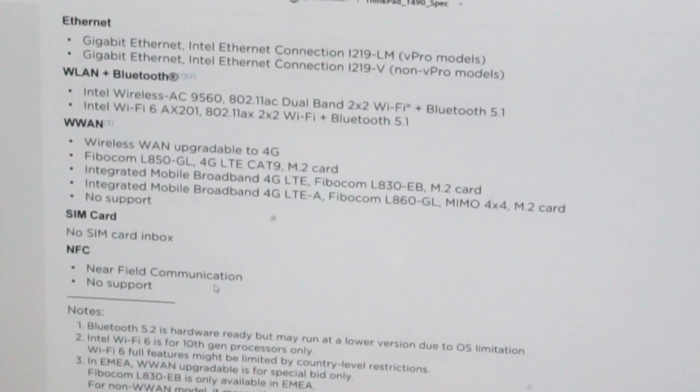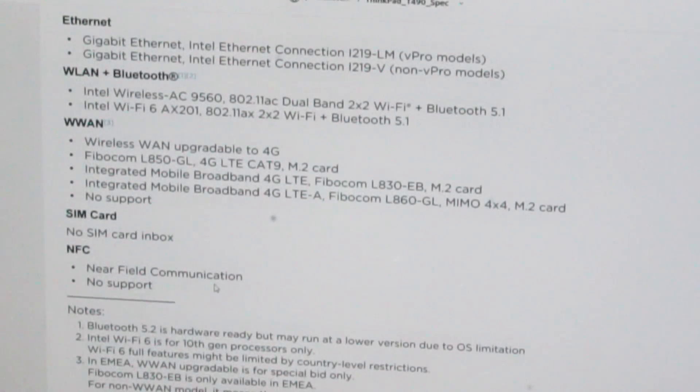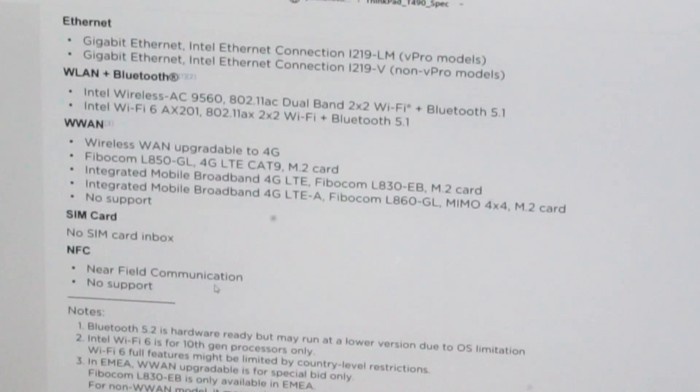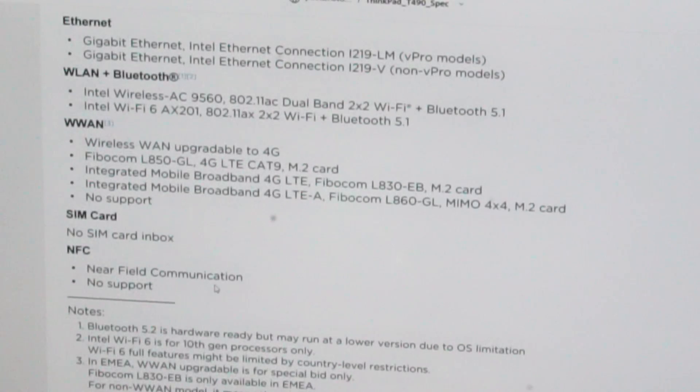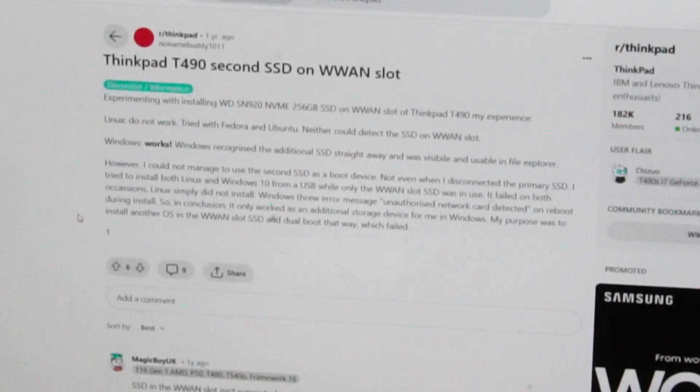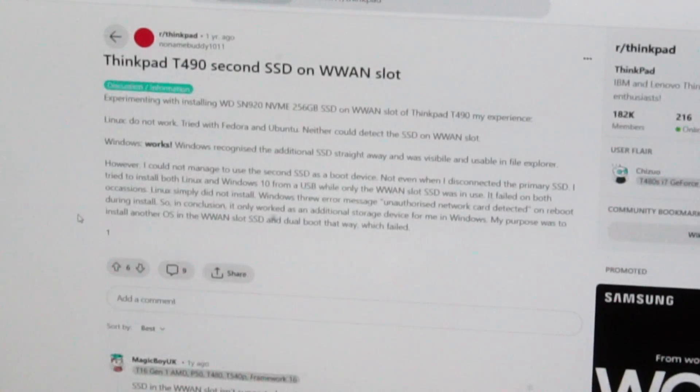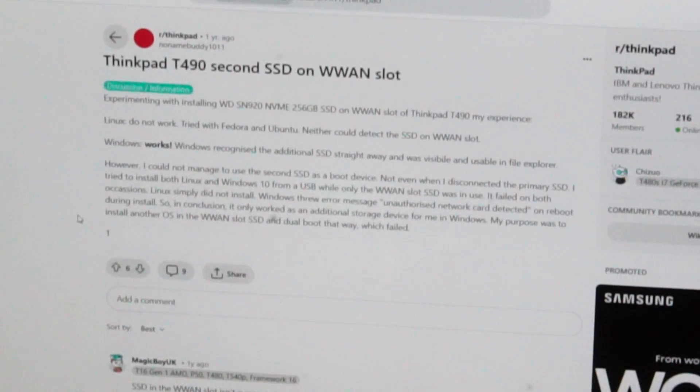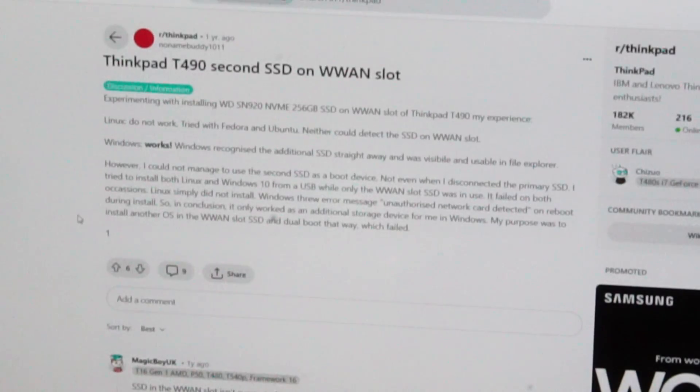So you can see on the product specifications it's not actually listed that M.2 SSDs are supported in the WWAN port. However there does seem to be discourse on reddit with varying conclusions, so please let me know in the comments if it worked.